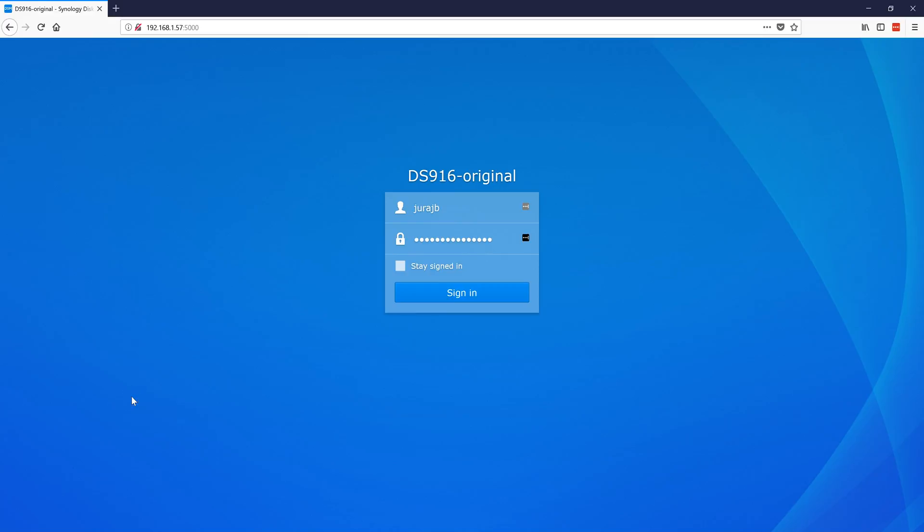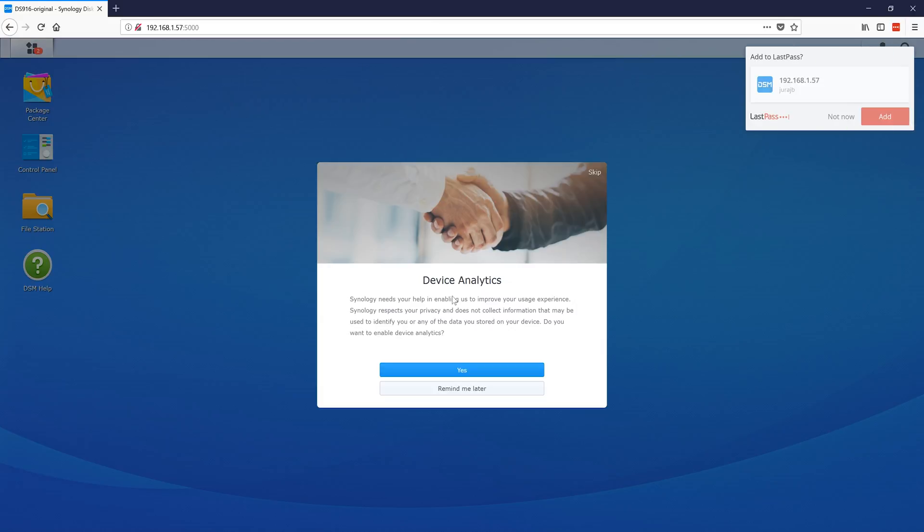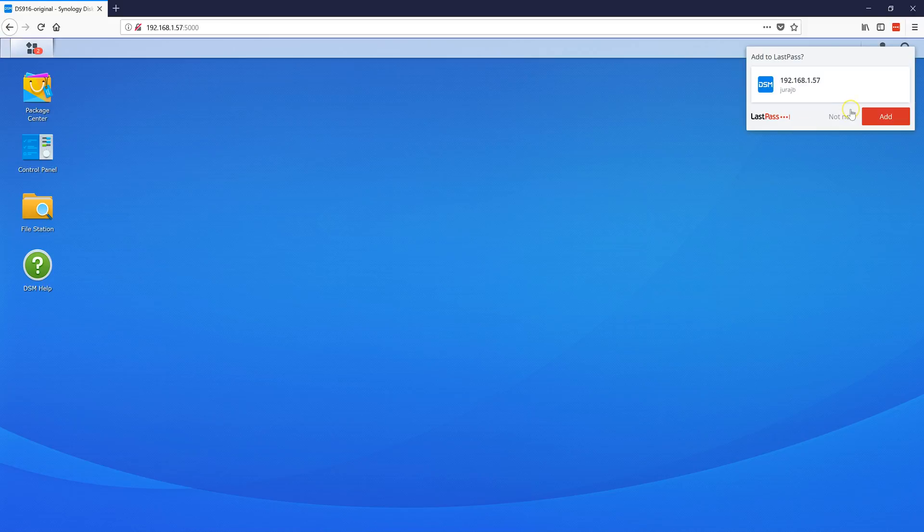Hey everyone, this is a quick video to show you how to factory reset your Synology. You have to sign in first. If you don't know your login details, there's a link to a video that shows you how to do that.